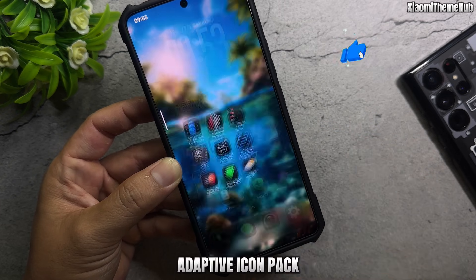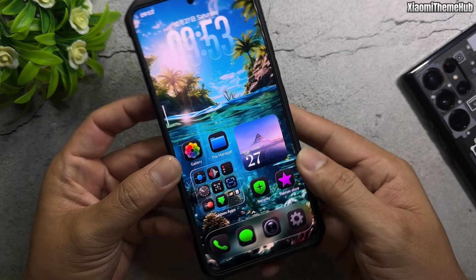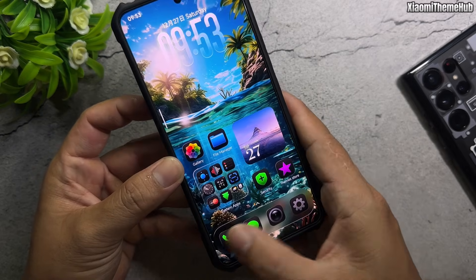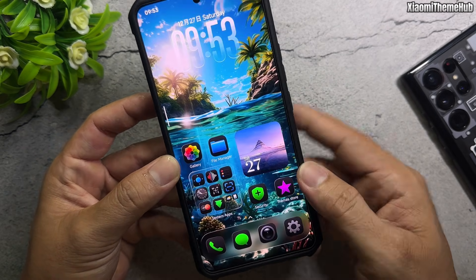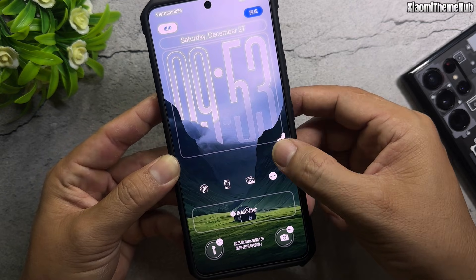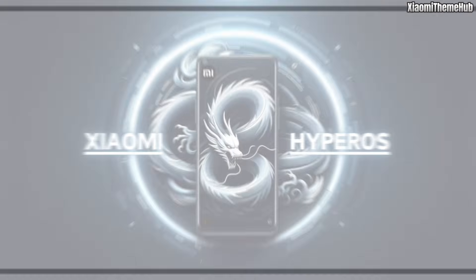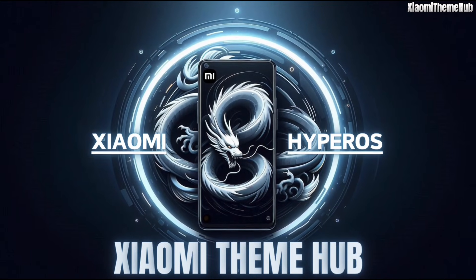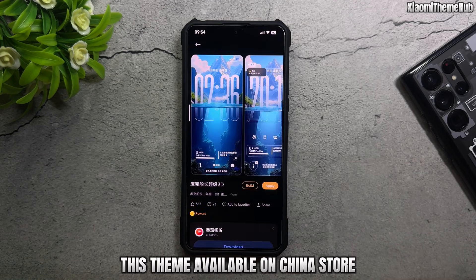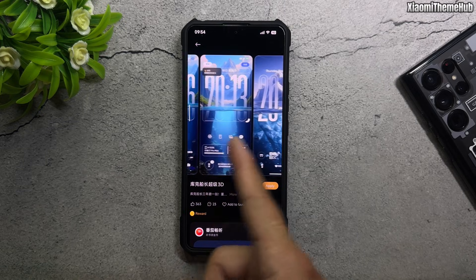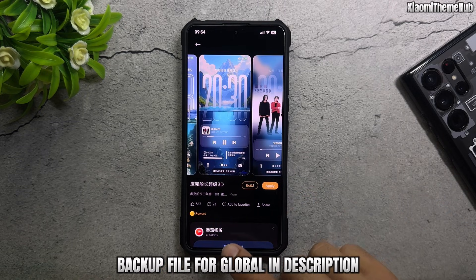Includes an adaptive icon pack and a custom dialer screen. This theme is available on the China Store. A backup file for global devices is also provided along with a description.